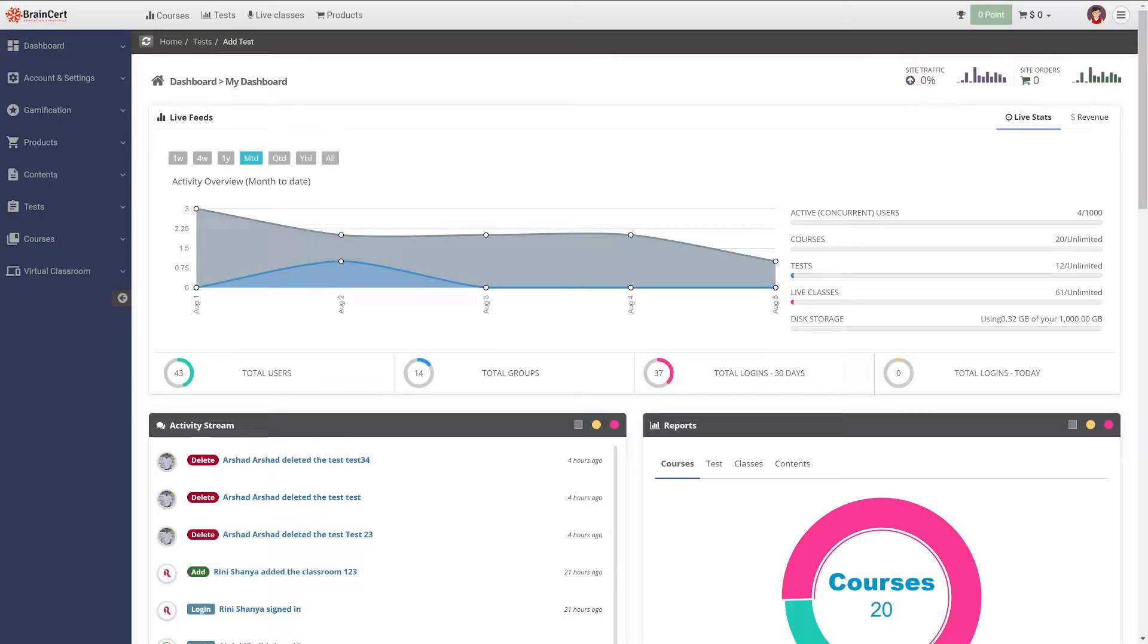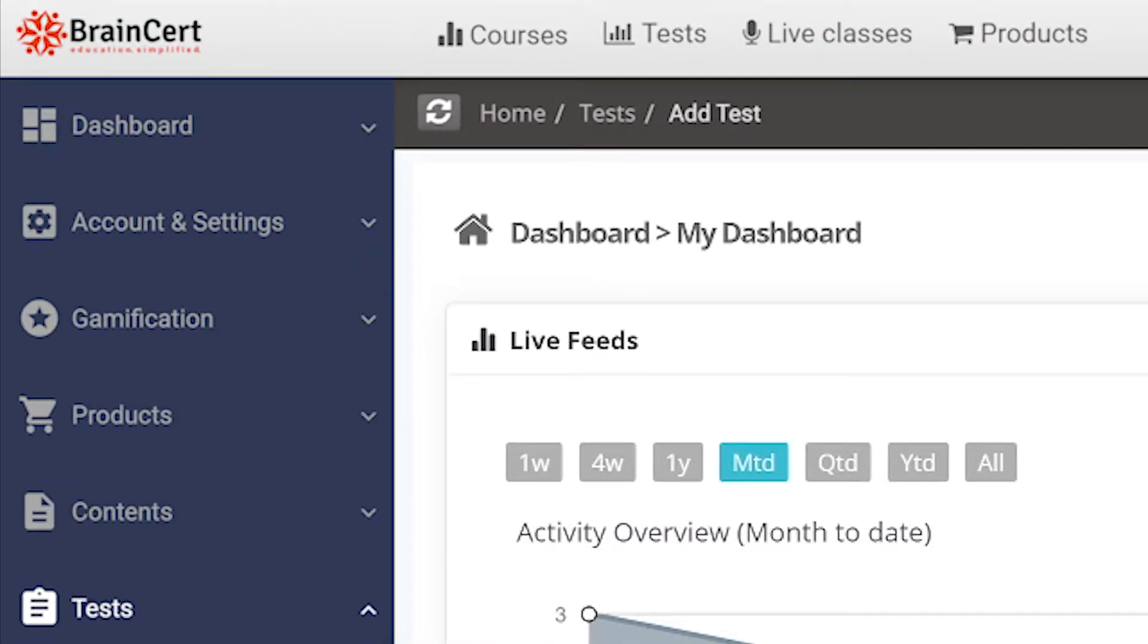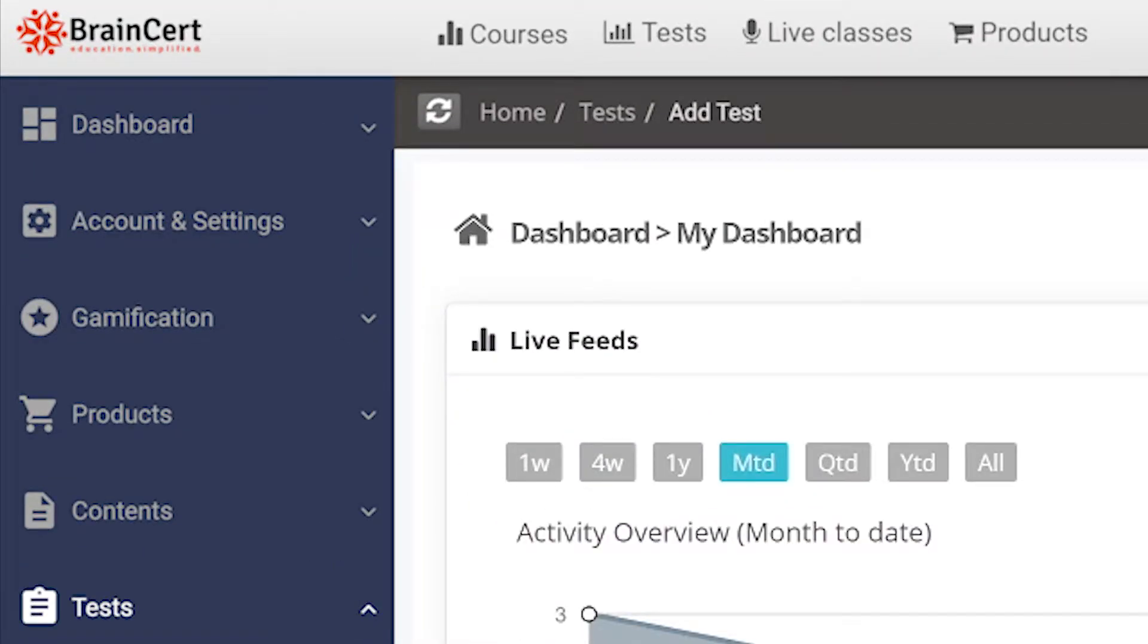Let's have a look at how to use the assessment platform in Brainsert LMS. Log into your Brainsert Super Admin account and navigate to the Create a Test option under Test.